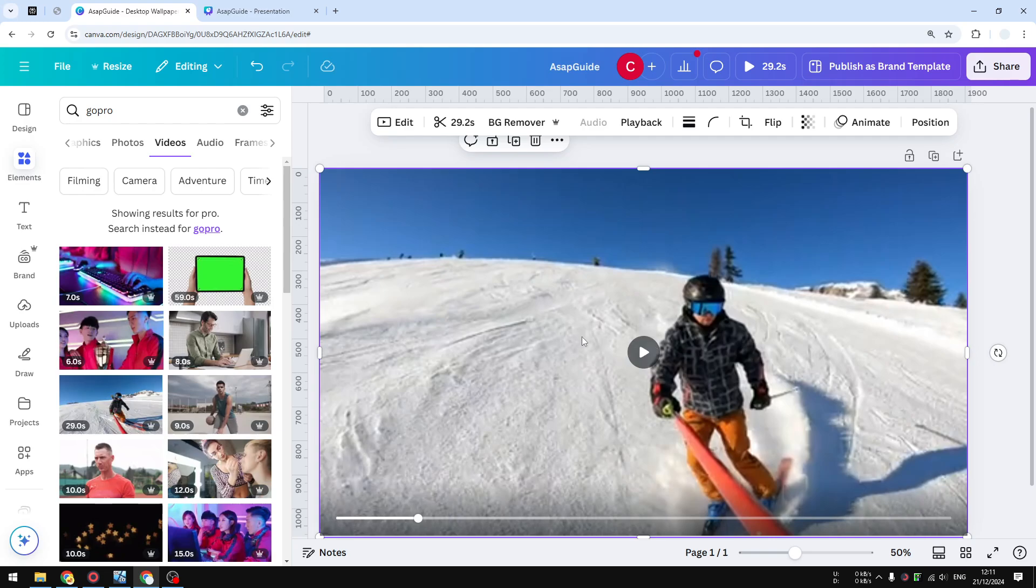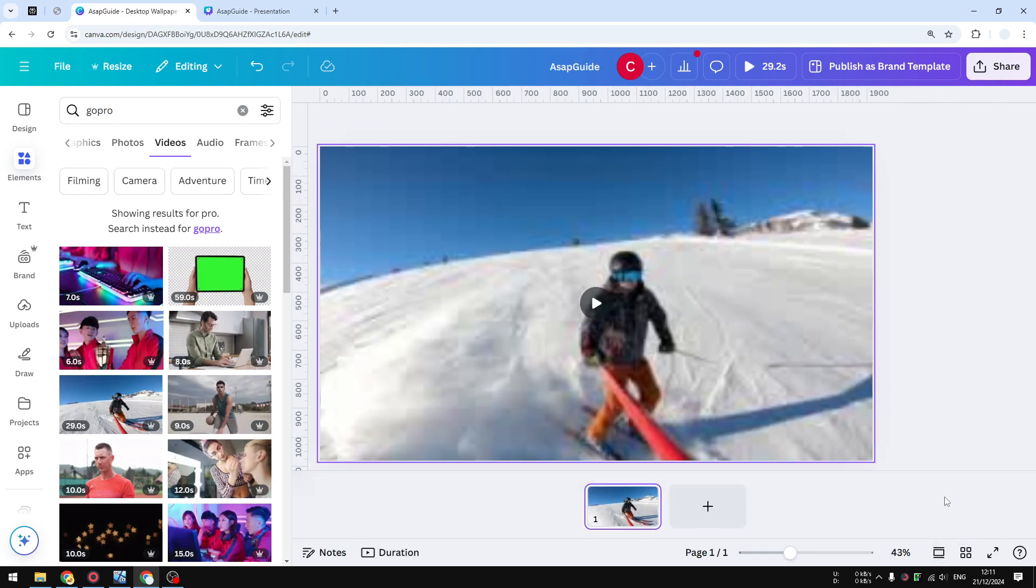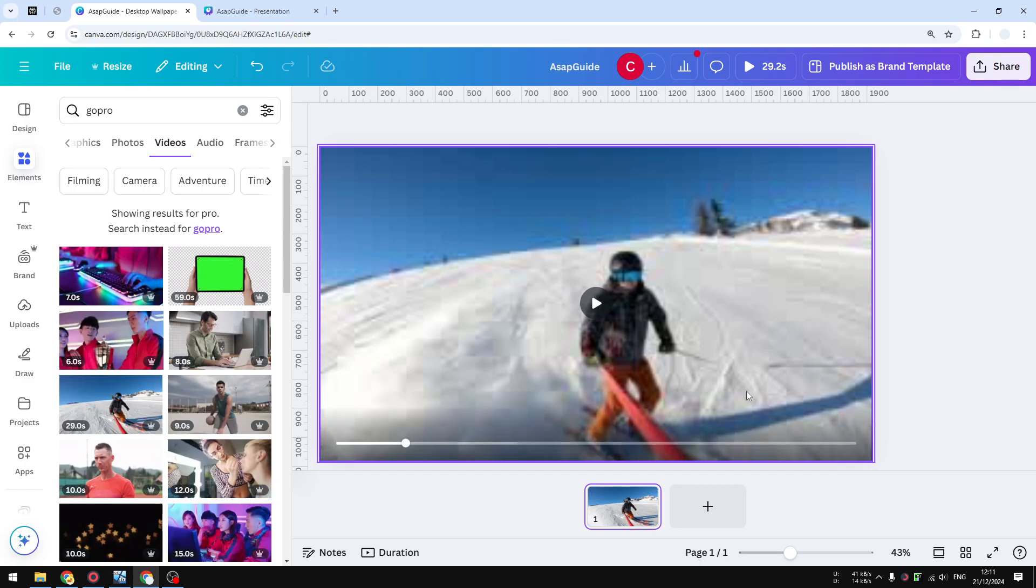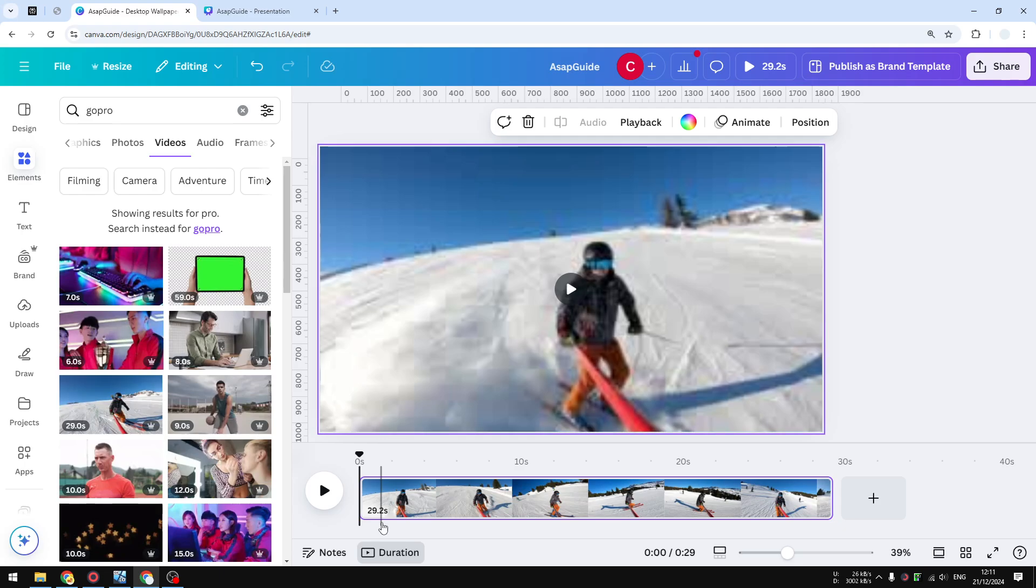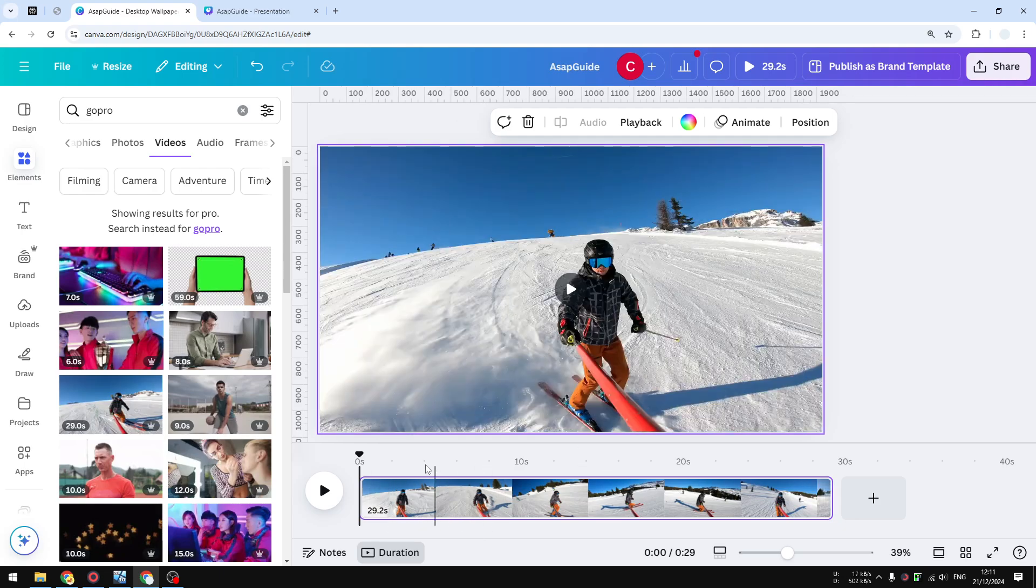First, of course, you have to insert a video into your Canvas document. After that, you want to open the thumbnail view, which is very important. Make sure to enable the duration view right here so we can see the timeline of the whole video. If you click the play button, you can see the whole video running.